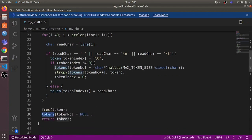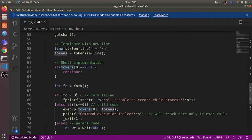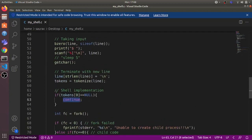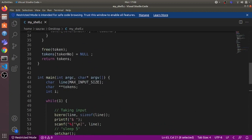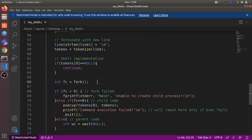This is where the shell implementation begins. If token[0] is null, which means the user directly pressed enter without entering anything, the program continues and just displays a new prompt. If token[0] is not null, the user has entered some command, so we use the fork system call to create a new child process.